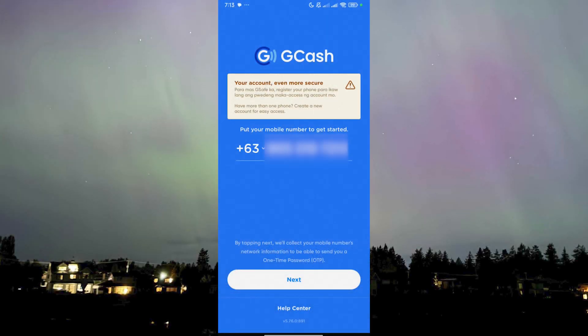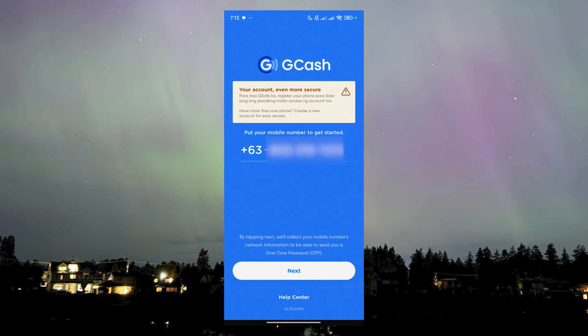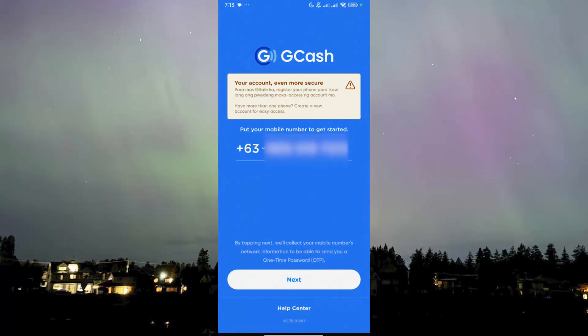Hello guys, welcome to AI Plus More. In this video I'll be showing you how you can fix the problem that says 'this phone number is already registered to another phone' if you're trying to register or log in on GCash.